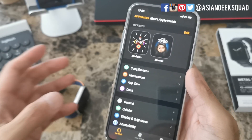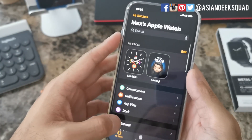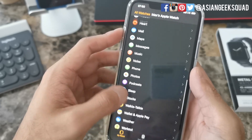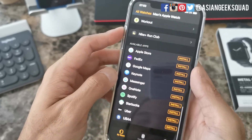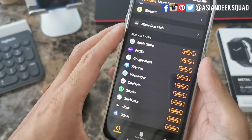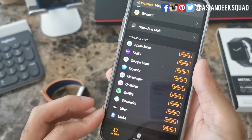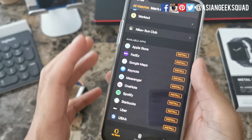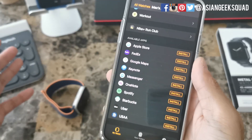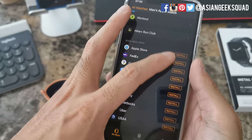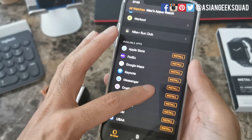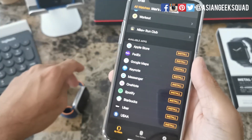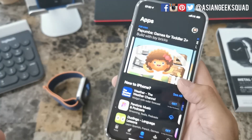Another way to install apps on your watch is through the Apple Watch application. Just scroll down and here it will show you all of the matching applications. I have these apps installed on my phone but not on my Apple Watch. You can just tap on install if you want the specific application to go onto your Apple Watch.